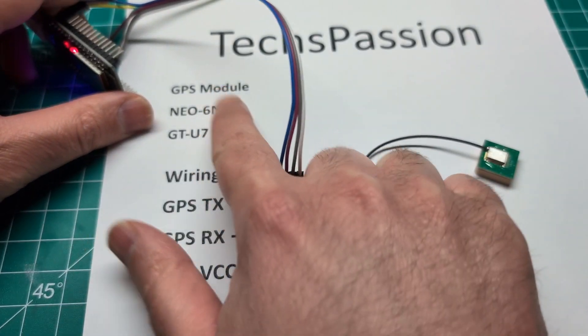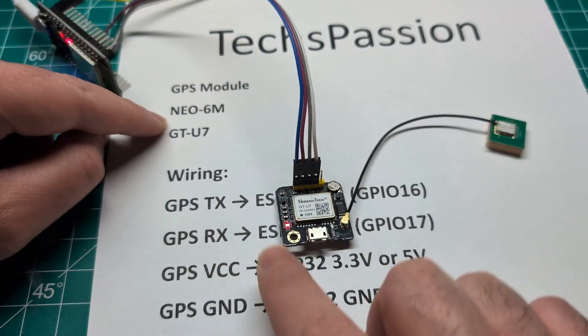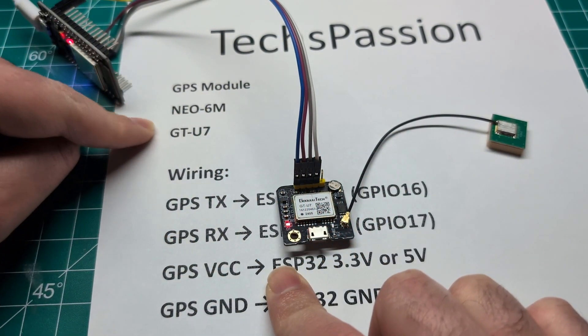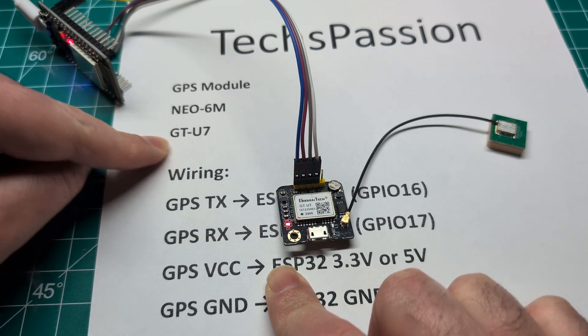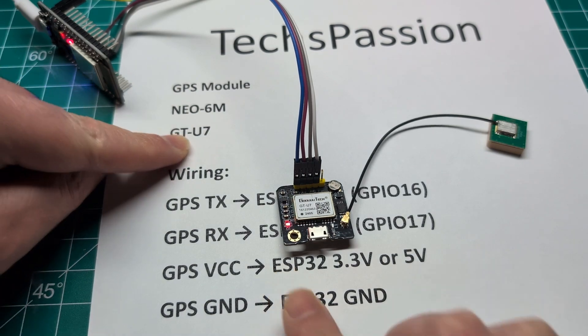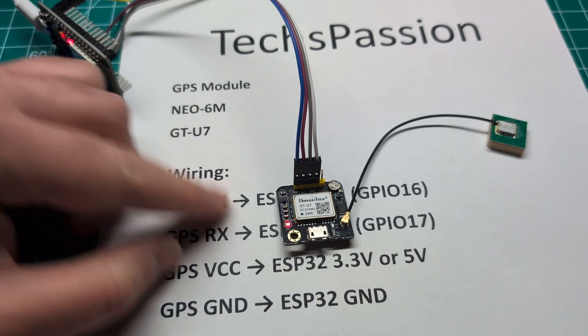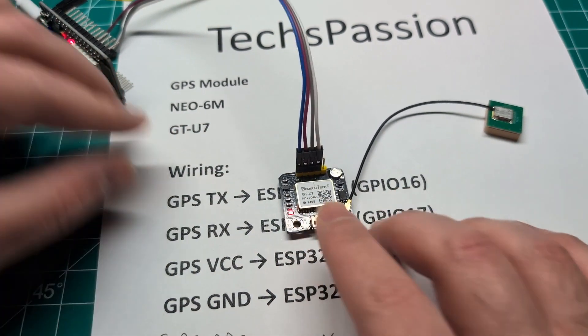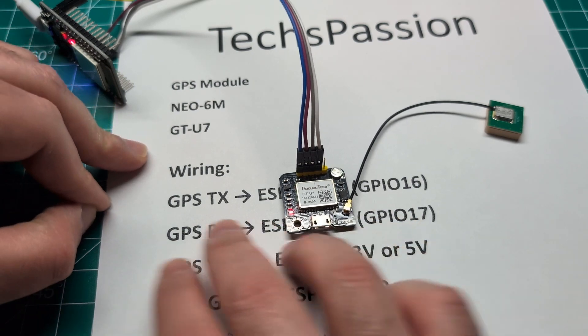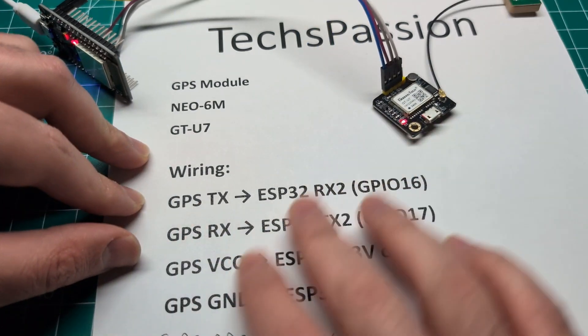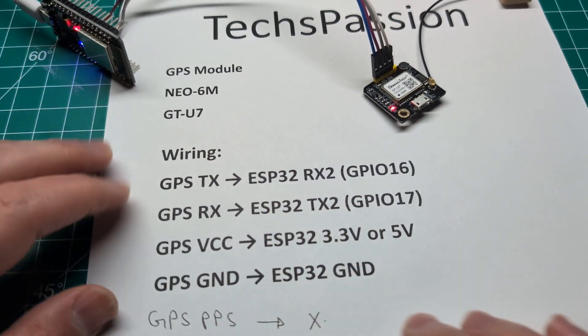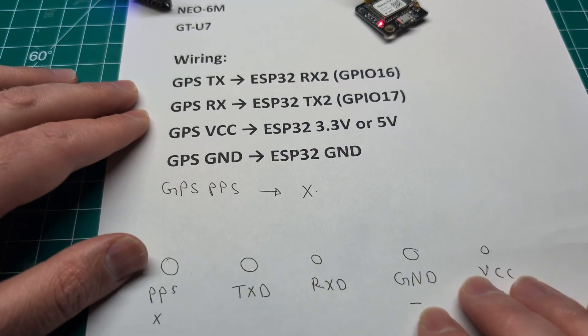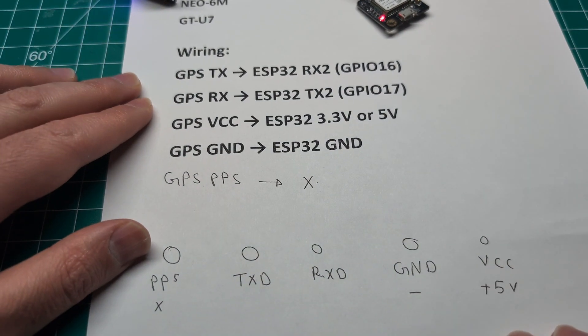This is the GPS module NEO 6M. The chip type is the GTU7. It's also written over here. Let me also talk about the wiring so hopefully this is clear.